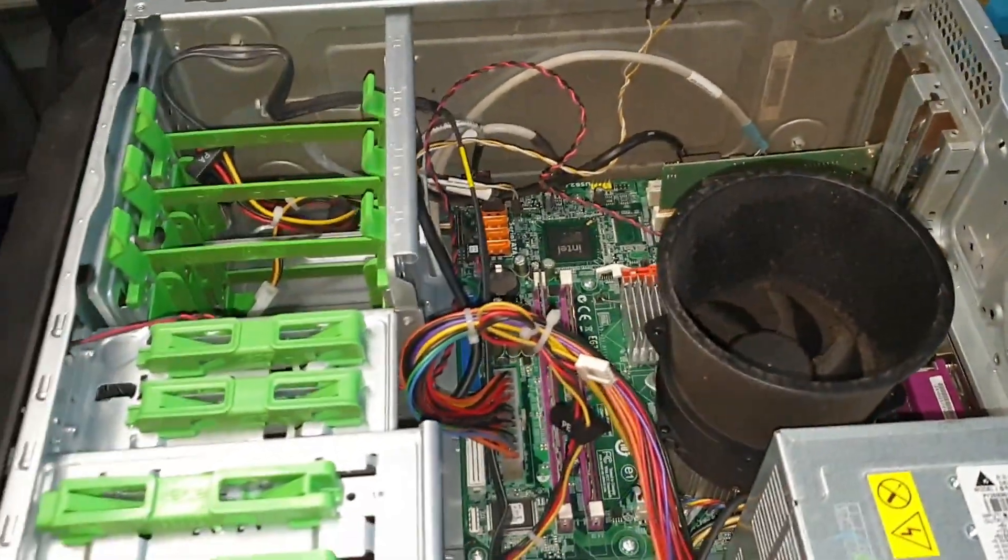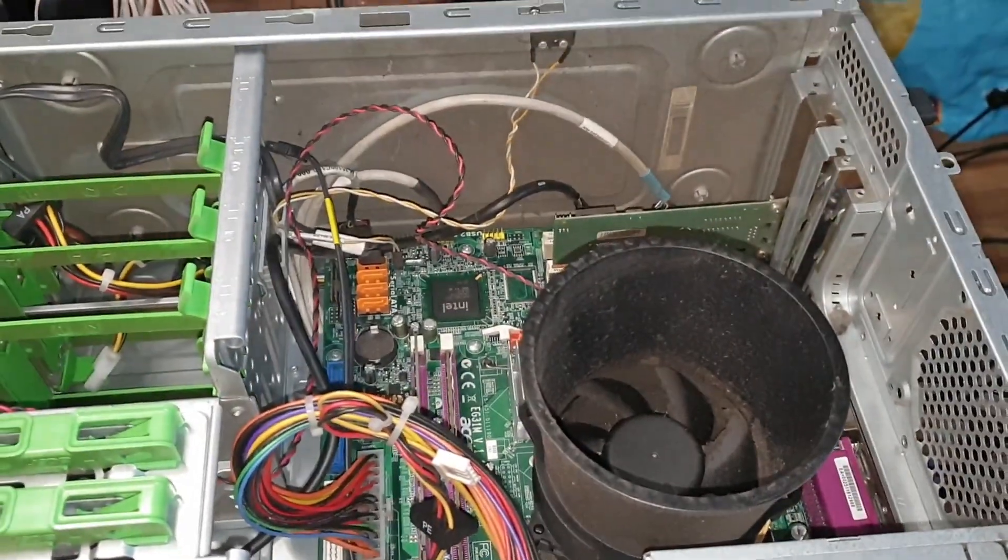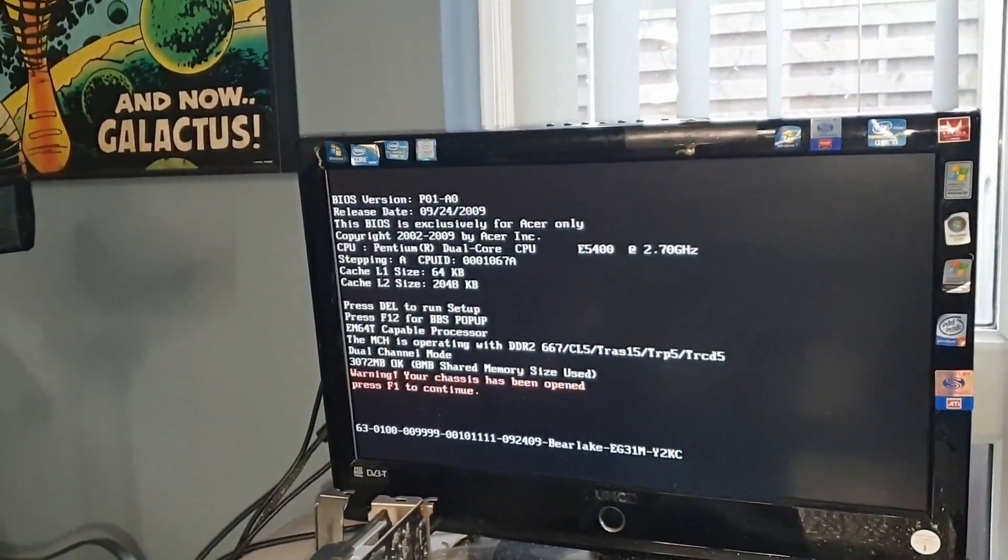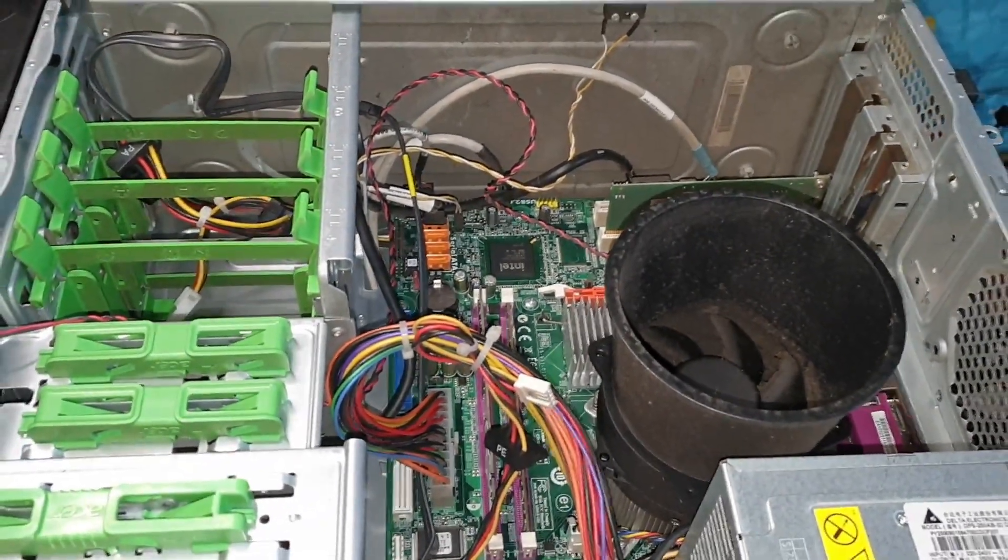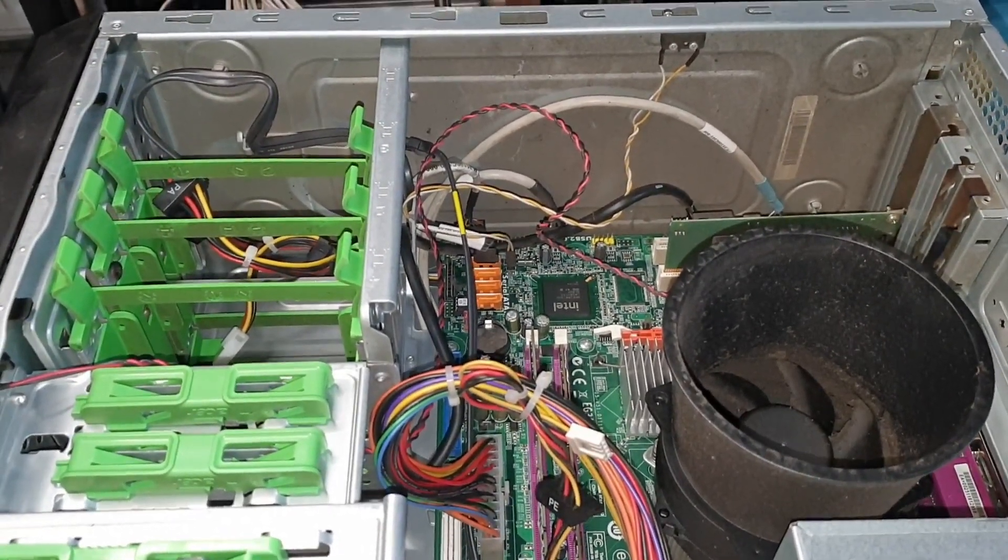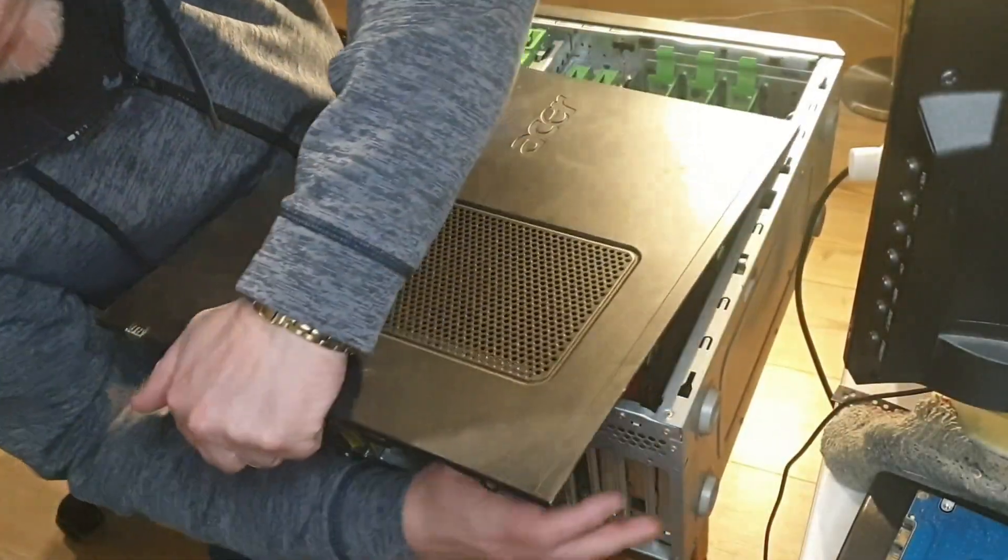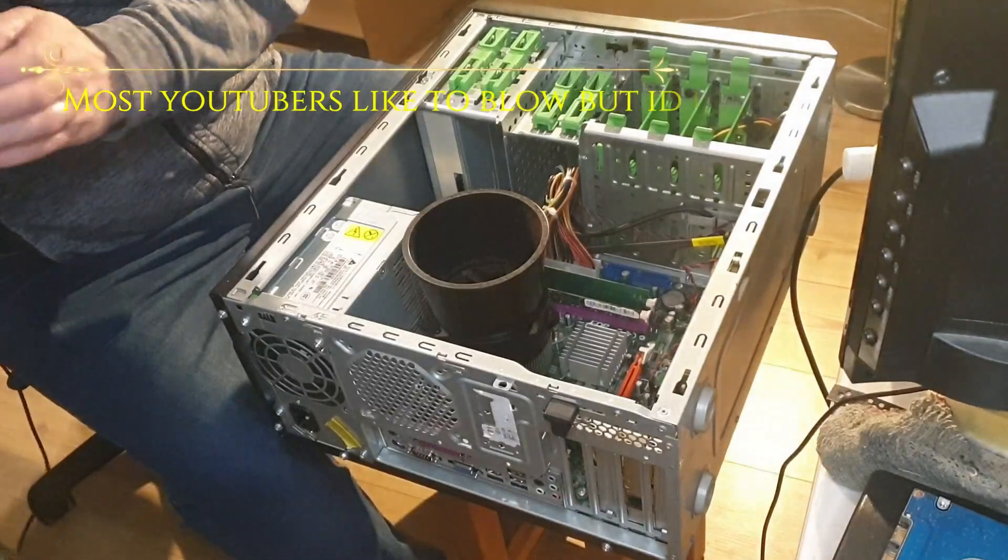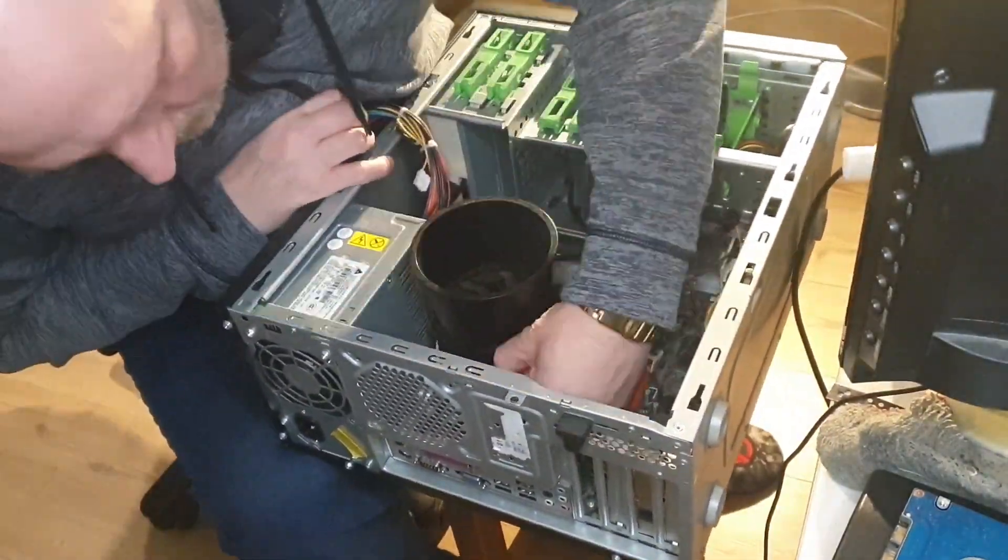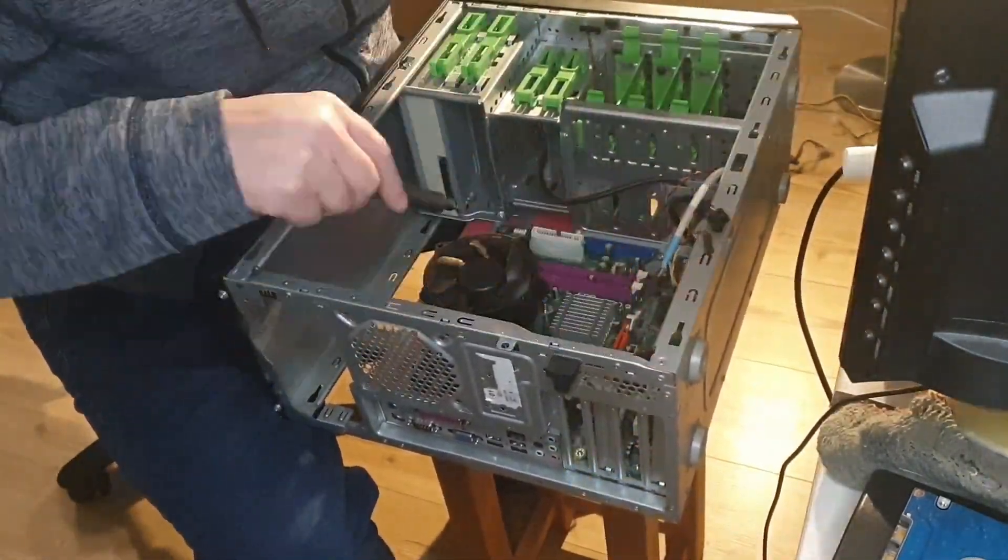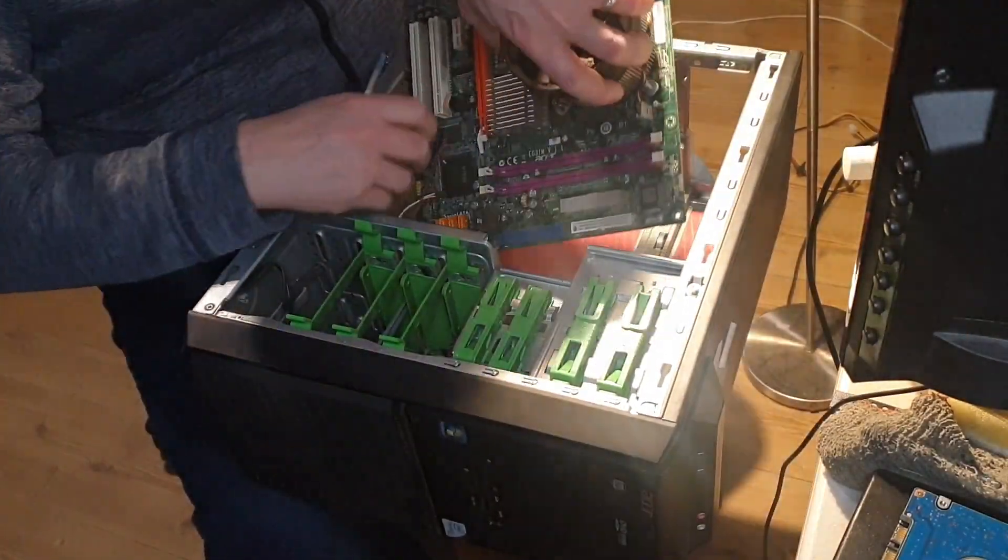Okay, so I'll give this a good old clean, get that fan working or replace the fan. Not sure how much memory it's got in, DDR2. So three gigs. I'll see what sort of CPU I can put in here, probably a quad-core LGA 775.